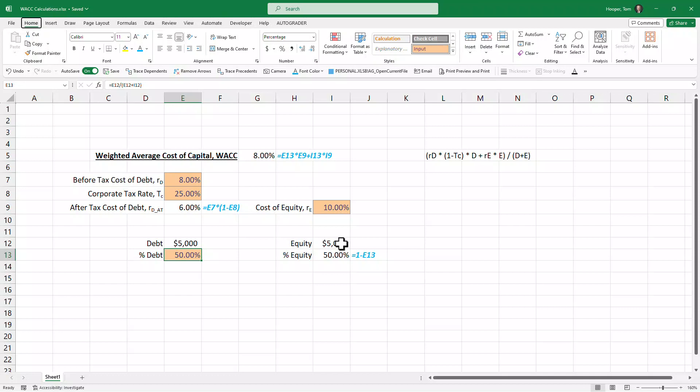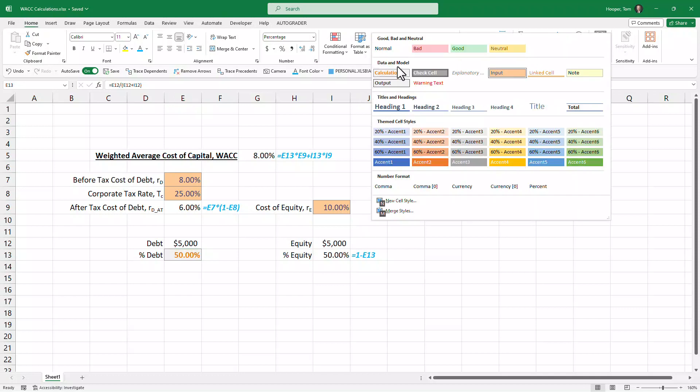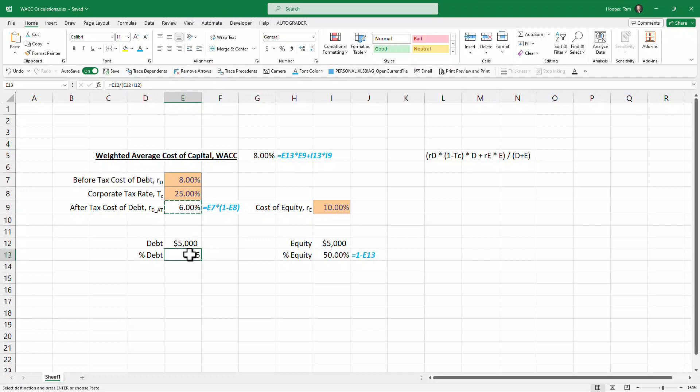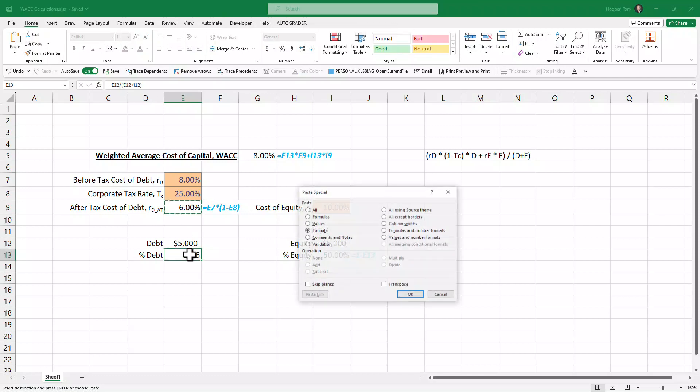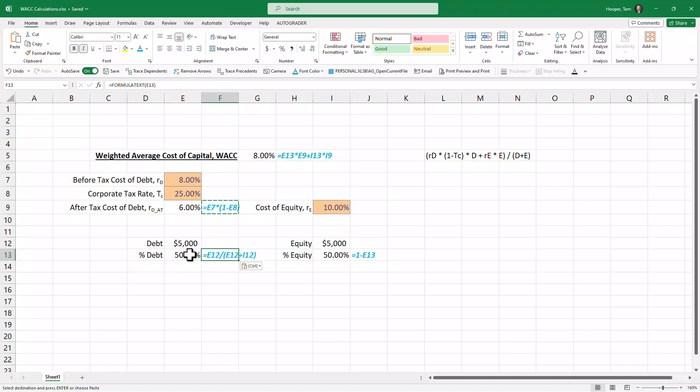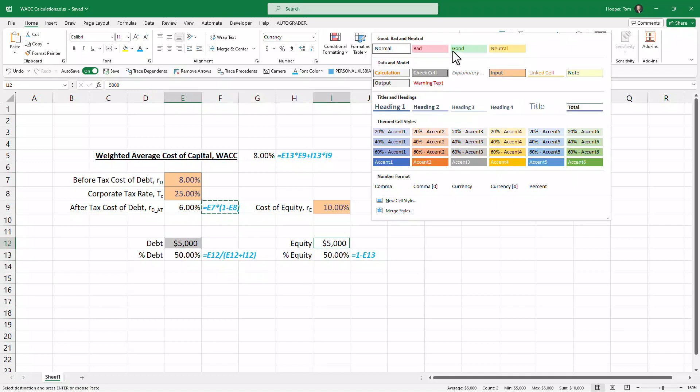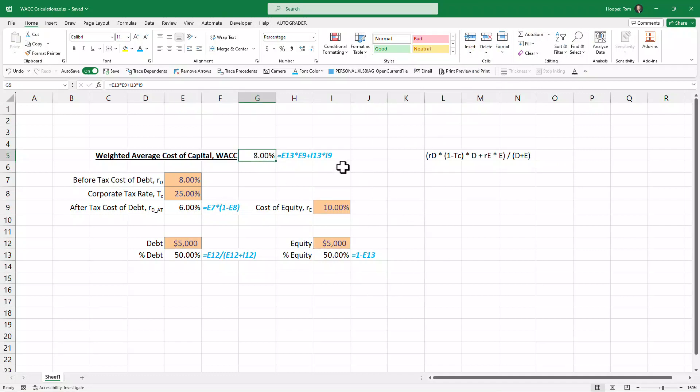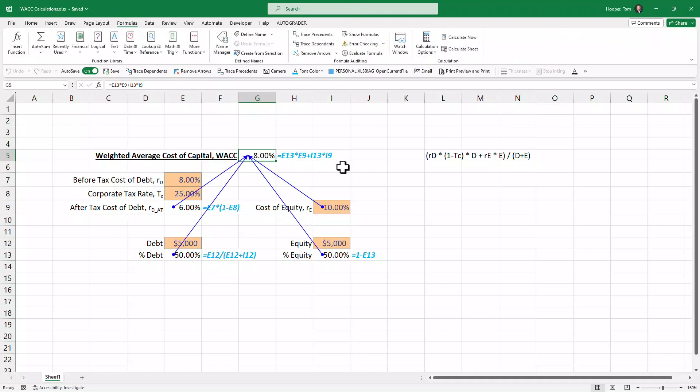By saying equals debt over debt plus equity. And that's no longer an input, it's a calculation. Copy, paste, format, copy the formula text, and now these are my inputs.